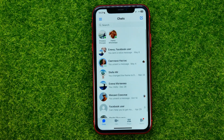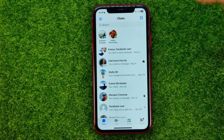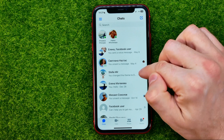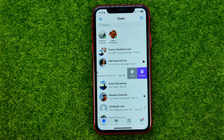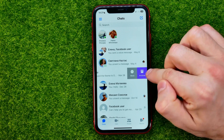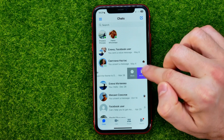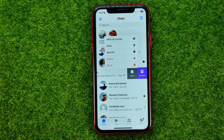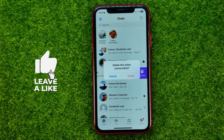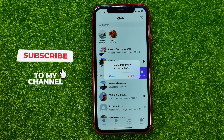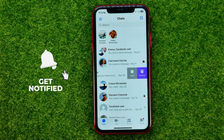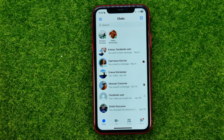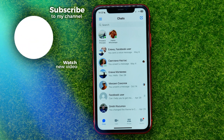If you want to remove an entire conversation, go back to your chats and swipe to the left on the conversation you want to delete. Instead of archiving it, hit more and then select delete. It will ask you to confirm — hit delete. That's it.